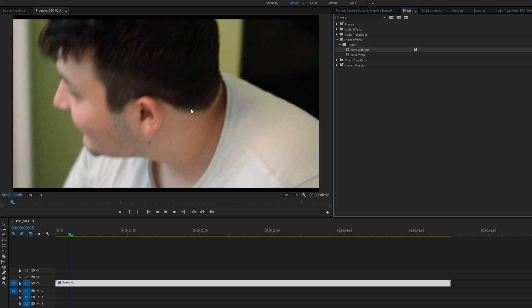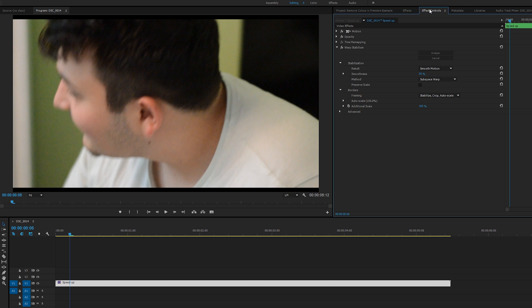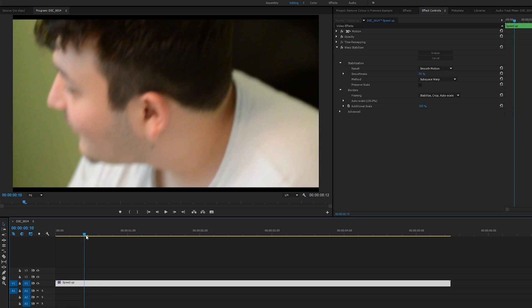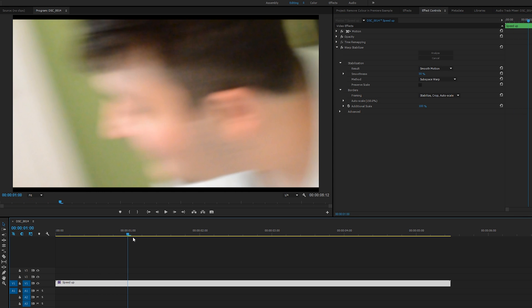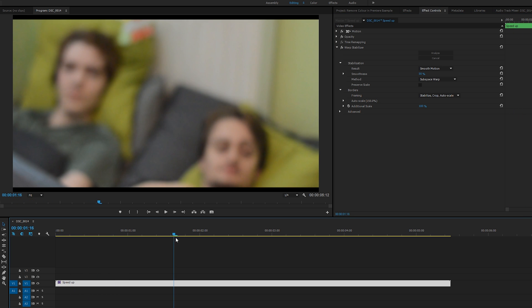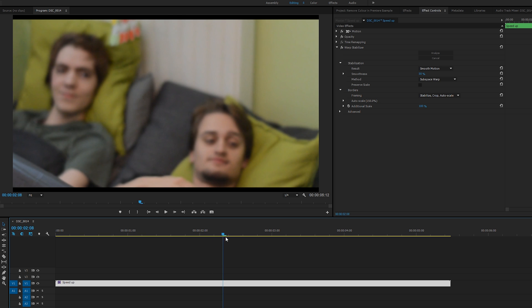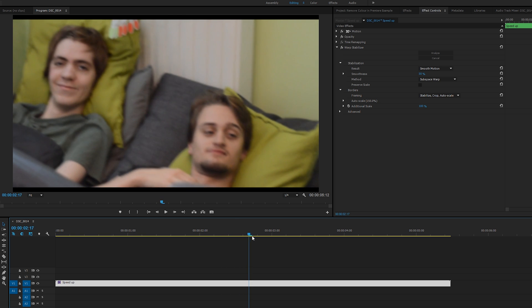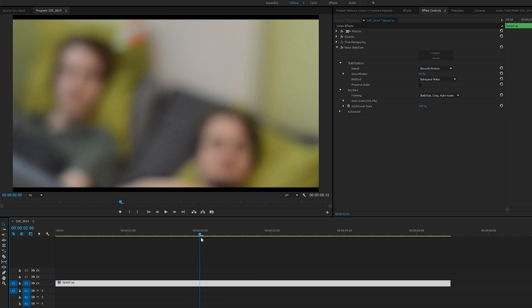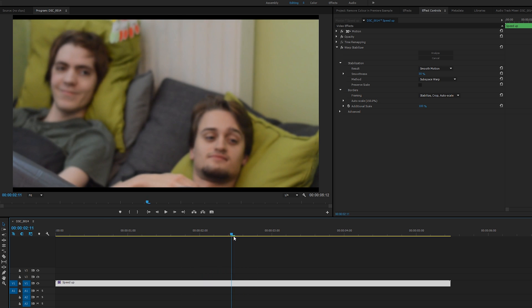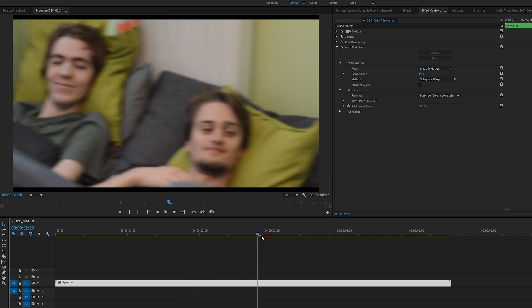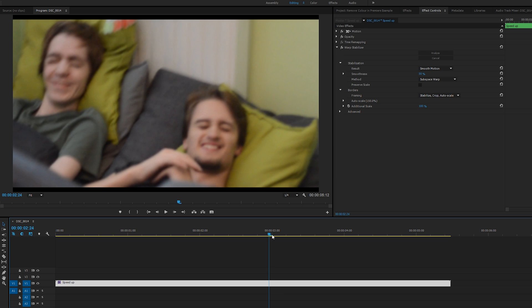If we come to our Effects Controls, we see that Stabilizer is fully working here. If we watch through our track, it's pretty smooth. Even though this track is really just an example piece and it's not really meant to show off how smooth it is—because this track is super shaky—it was really just an example to show you how to add a Warp Stabilization to a sped-up track in Adobe Premiere Pro.